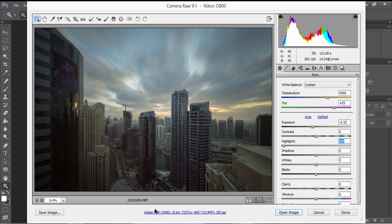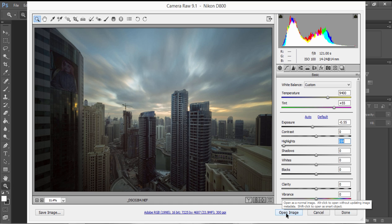The foreground, however, is still a little bit dark. Now usually when we take our image into Photoshop from Lightroom or Adobe Camera Raw, we just click on Open Image. But here, I'm going to hold down Shift instead, and you'll see this changes to Open Object.